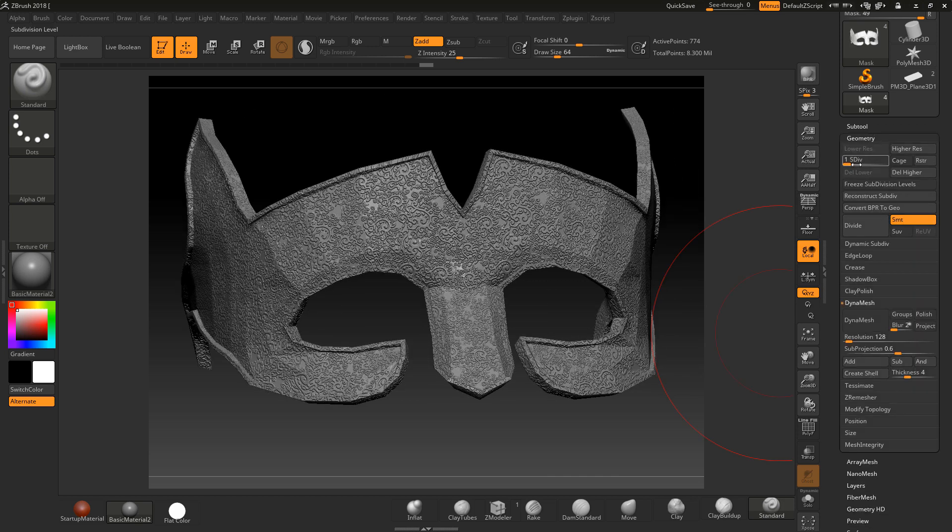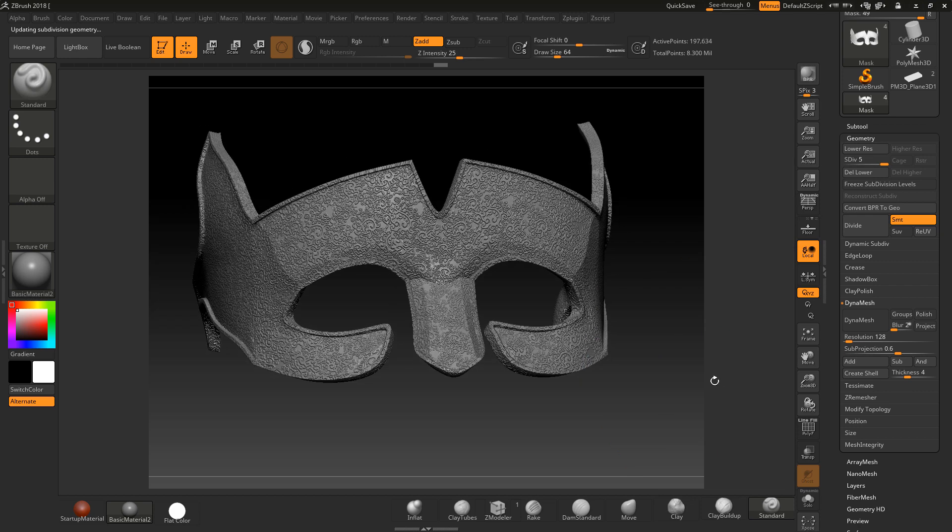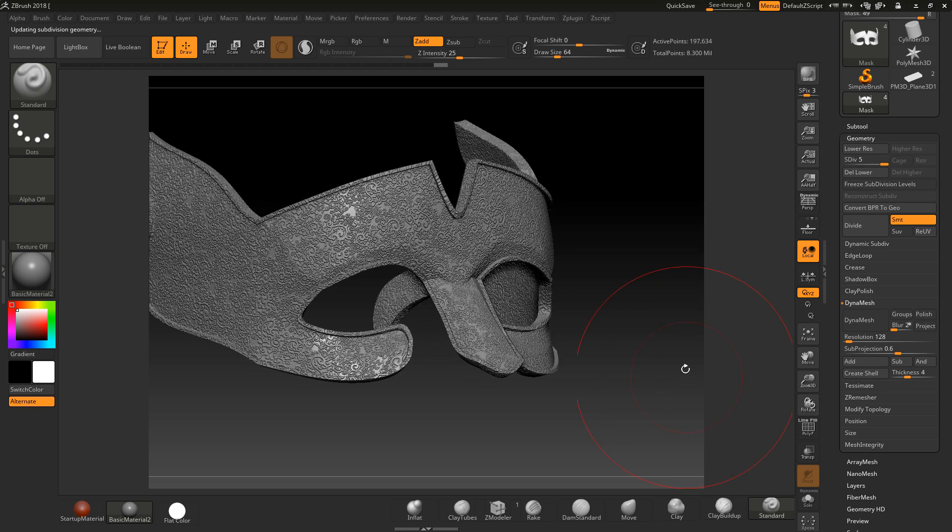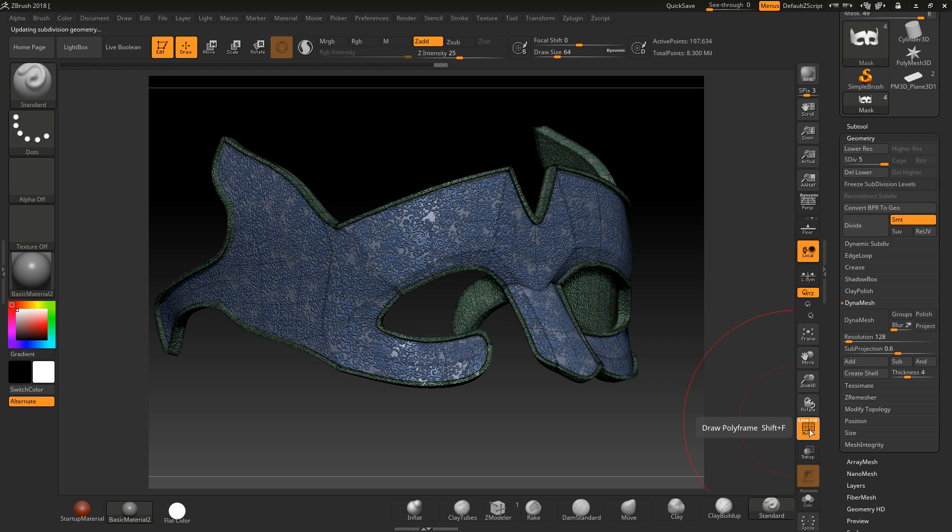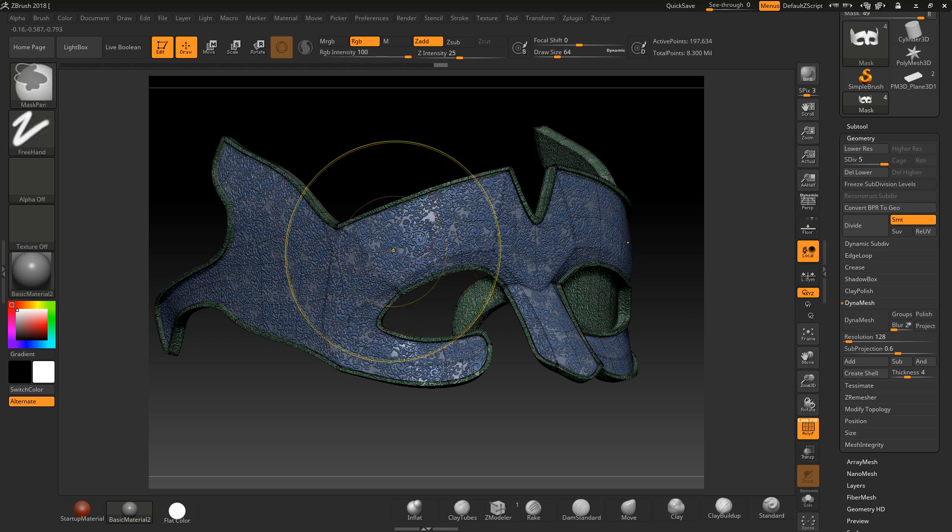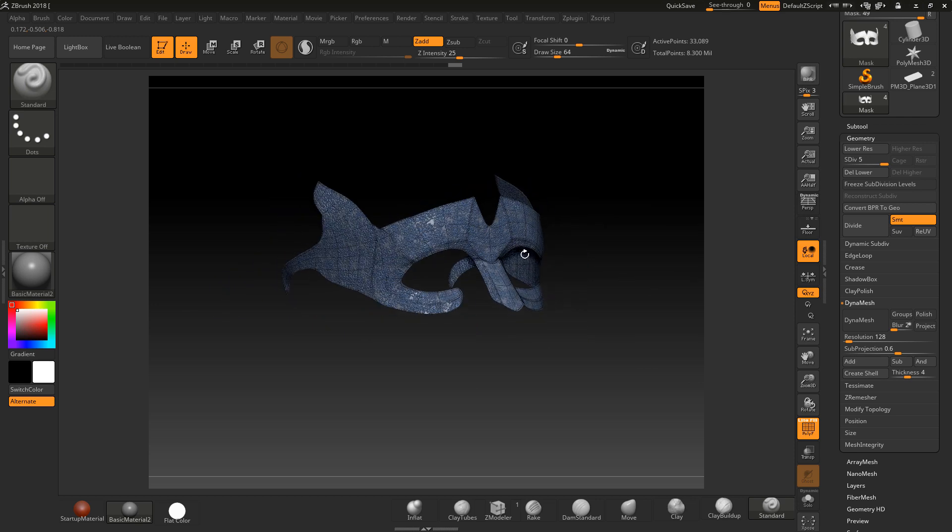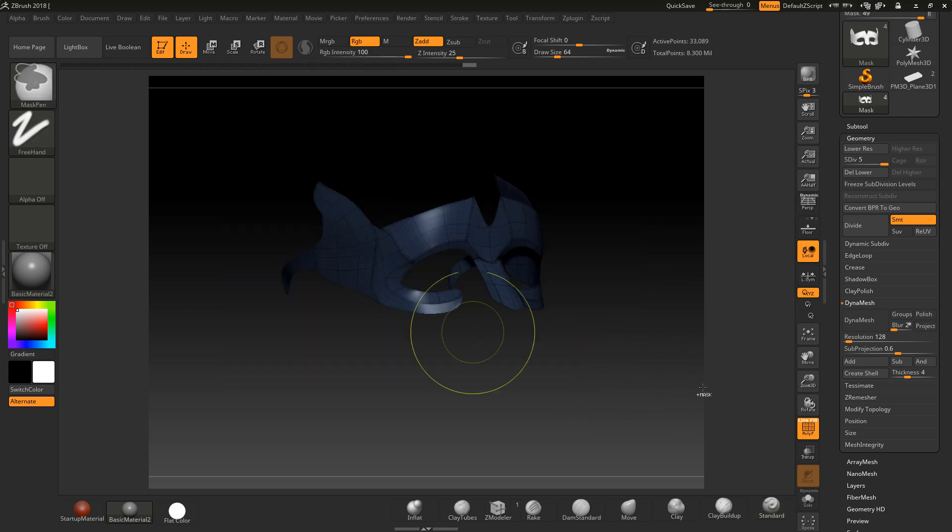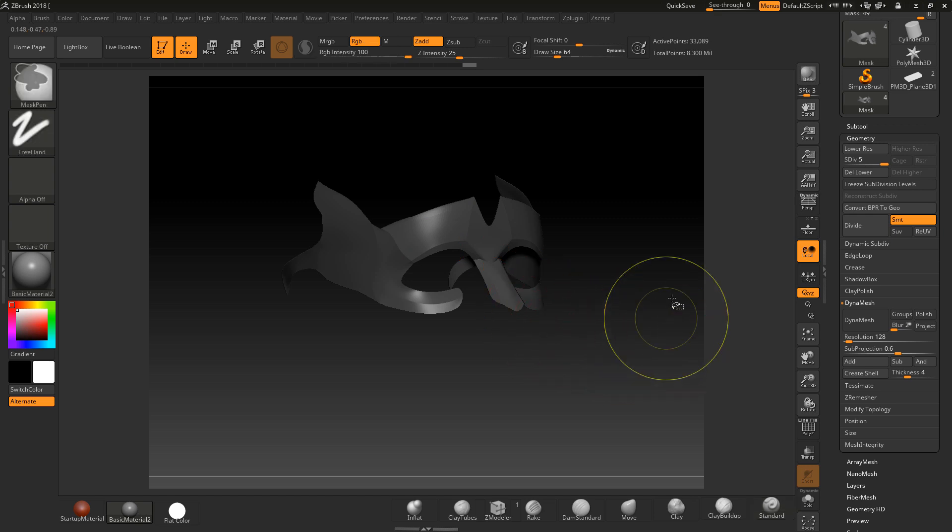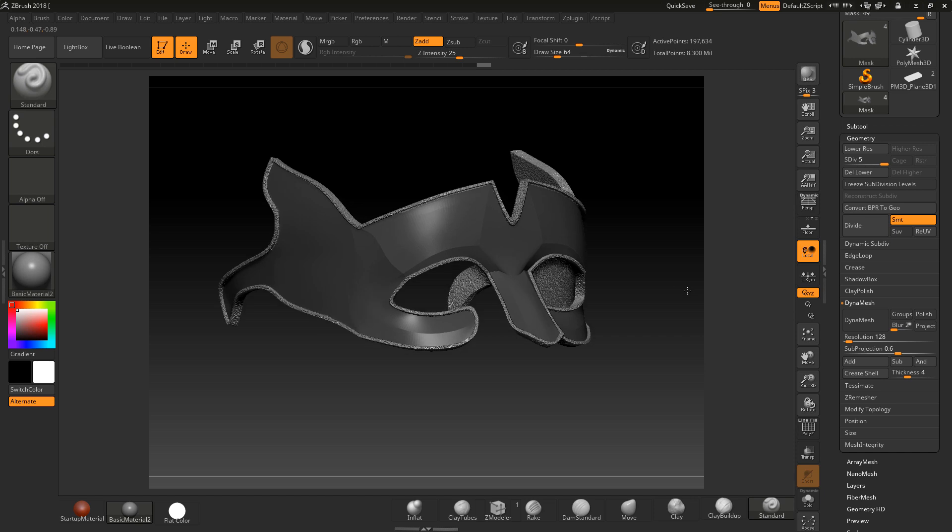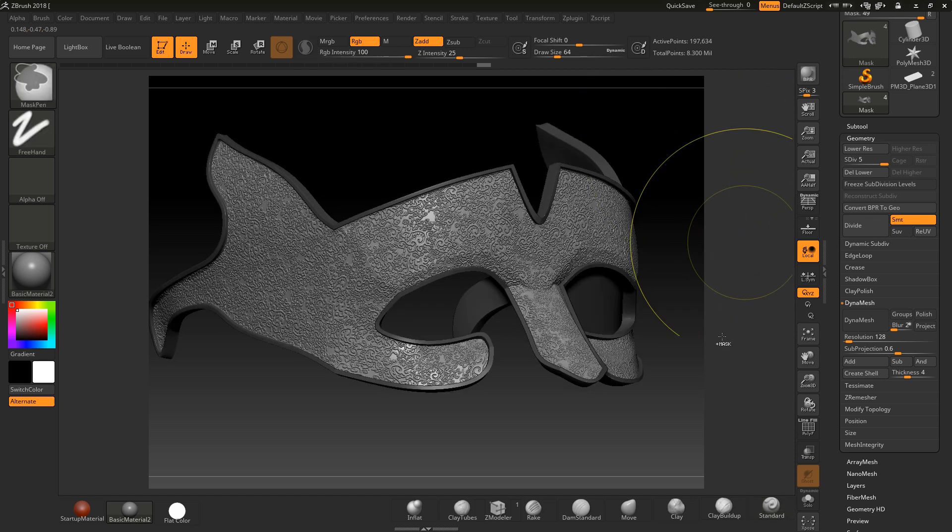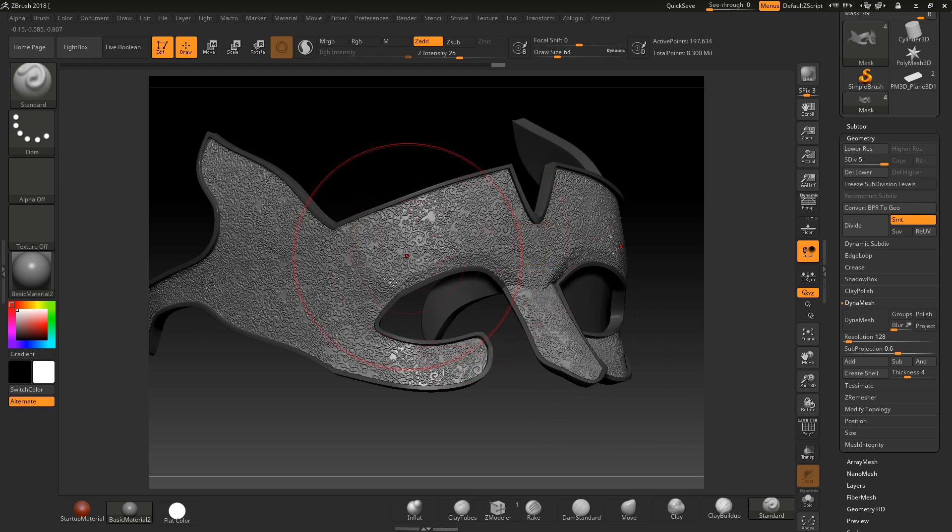This is the importance of doing polygroups. If I want to just apply it to this part and not to the edge, I can press control and shift on this part of the mask and mask it. Watch what happens - no pattern gets put on it. I can inverse the mask by pressing control and clicking once, so now we've only got it applied here.